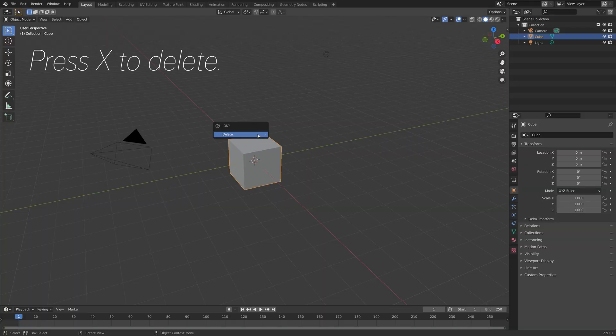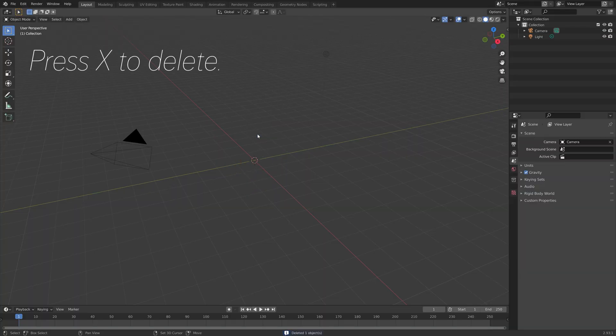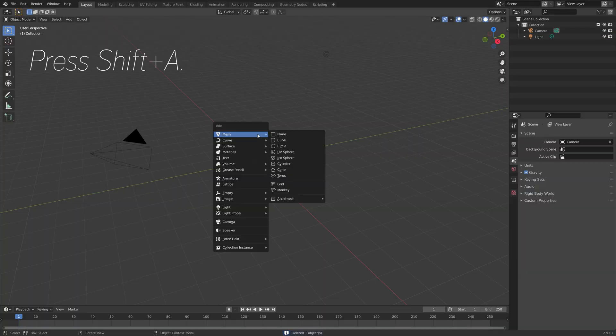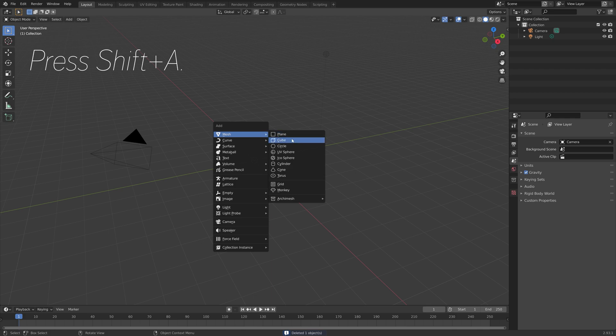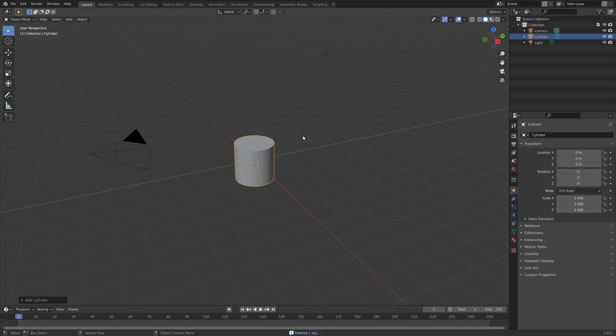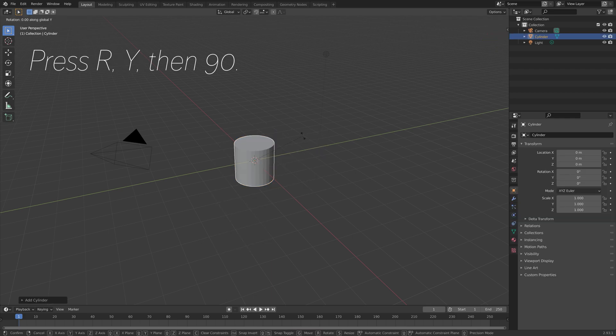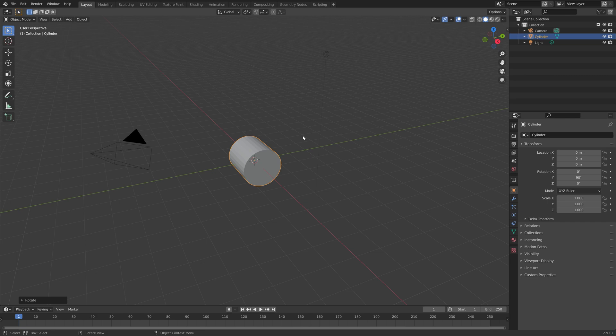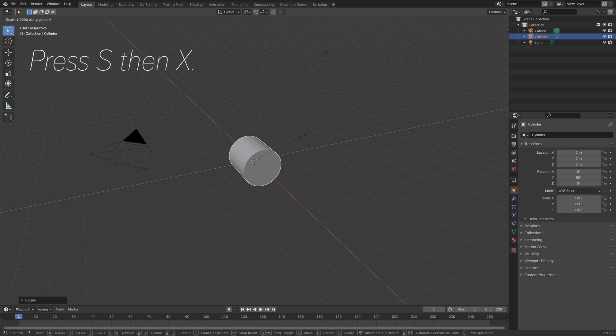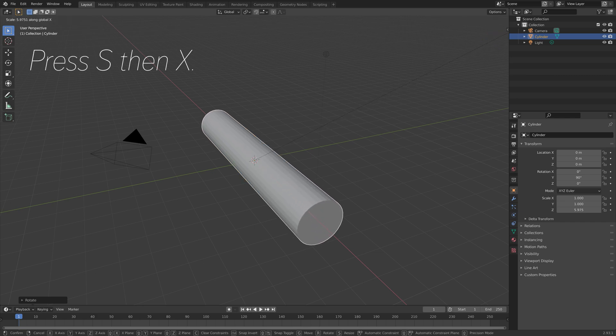Press X to delete the cube, and then press Shift-A and add a cylinder, and then press R, Y, then 90, and then S, then X to scale it on the X axis.